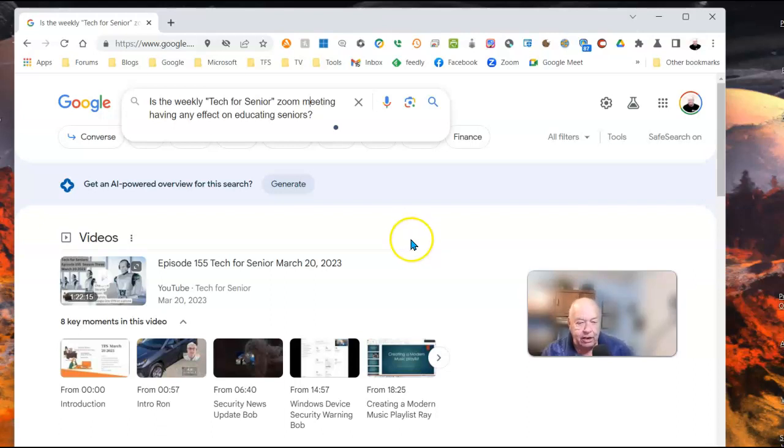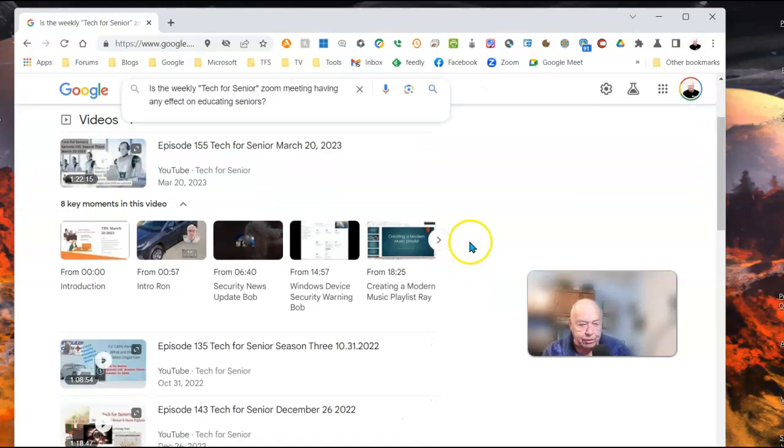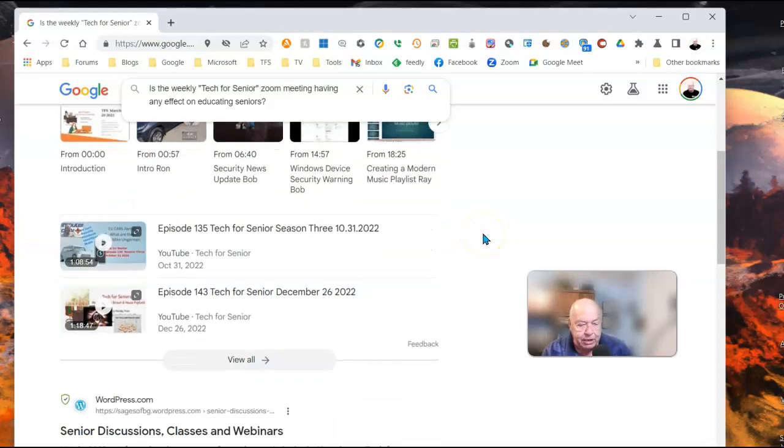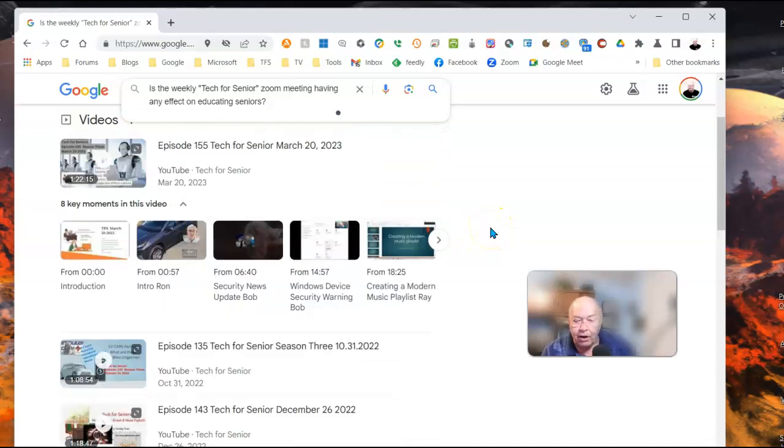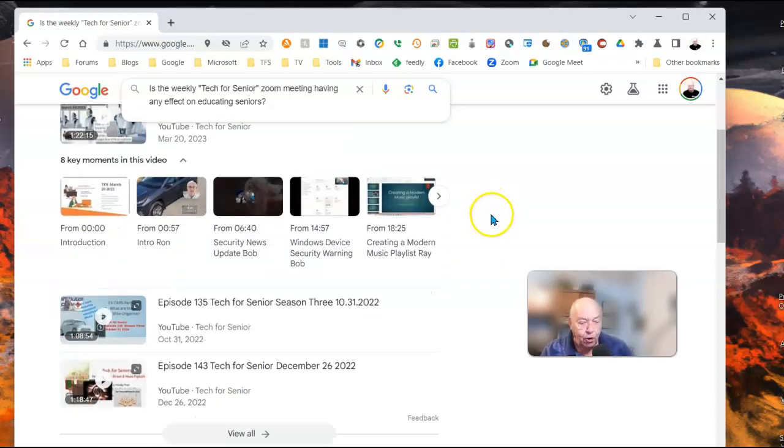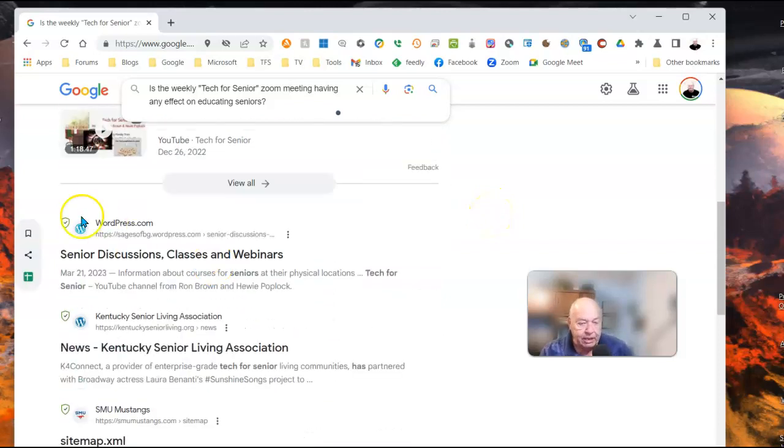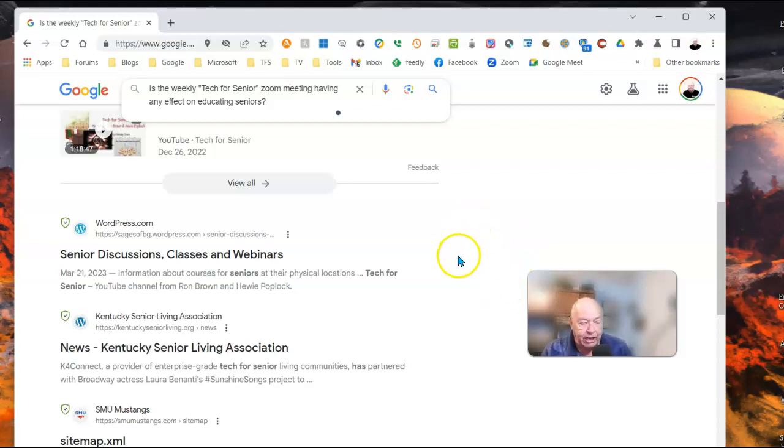And as you can see, when I asked the question, the regular search reply comes back and pretty much gives me links to prior shows that were produced, but that's about all it has to say about the Zoom meeting of Tech for Seniors.